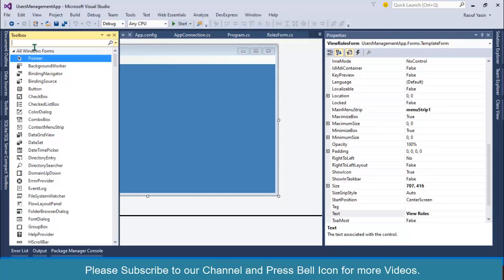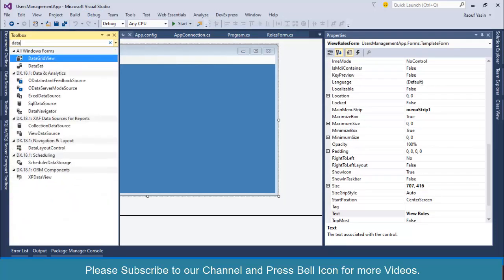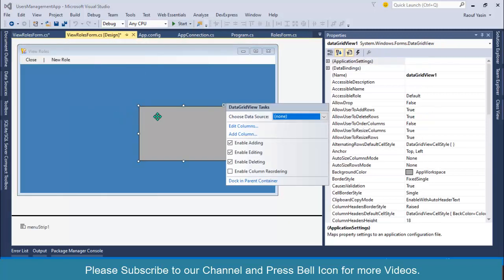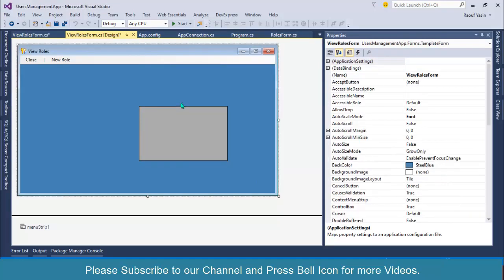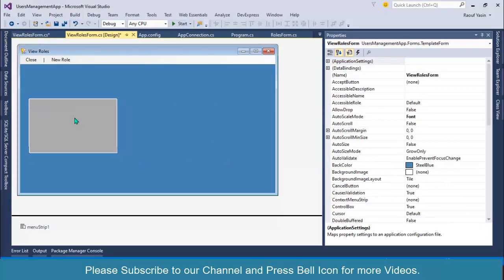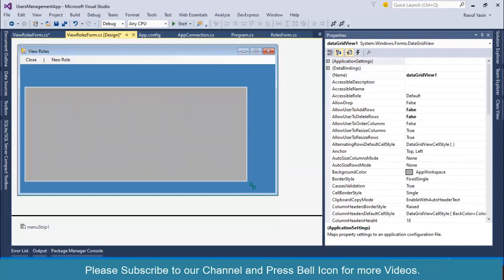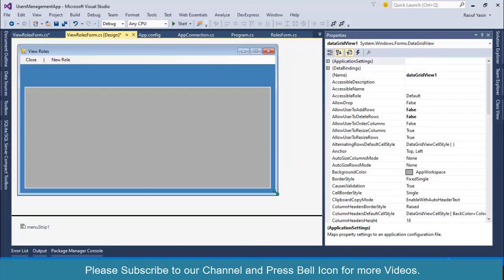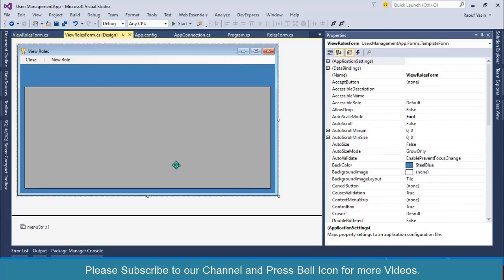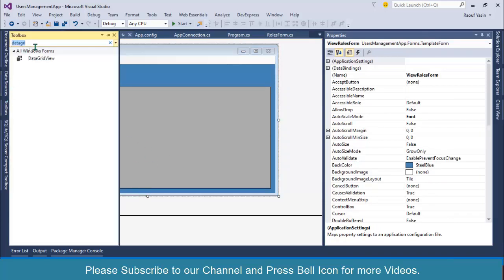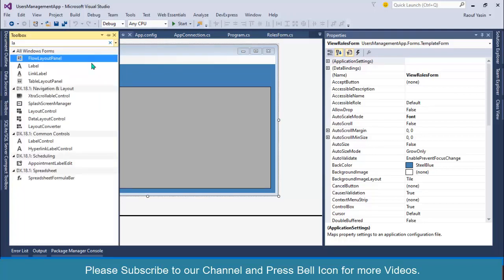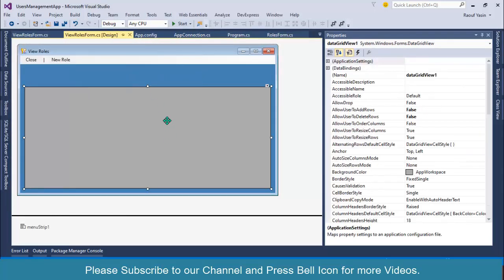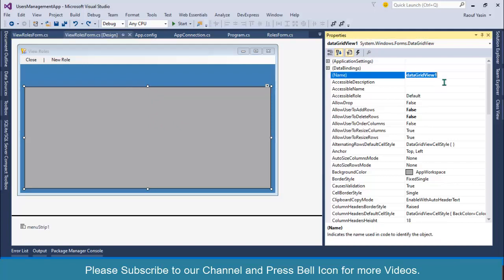Next, I'll create a DataGridView, drag it over here, and uncheck all of these options. We don't need any label over here because we'll do that in the next video. I want to load roles records from the database into this DataGridView, so rename this DataGridView as rolesDataGridView.